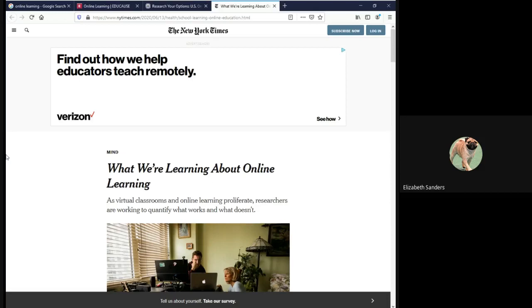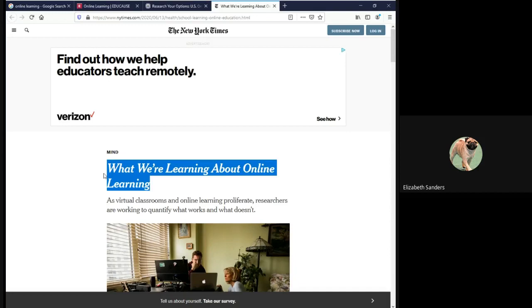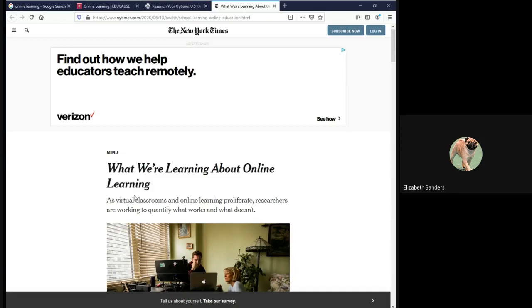The final source I have here is a New York Times article. A New York Times article is actually a periodical article because it is a newspaper article, but it will have the most complete publication information. Title of the article is here, what we are learning about online learning. Title of the website, or in this case periodical, is the New York Times.